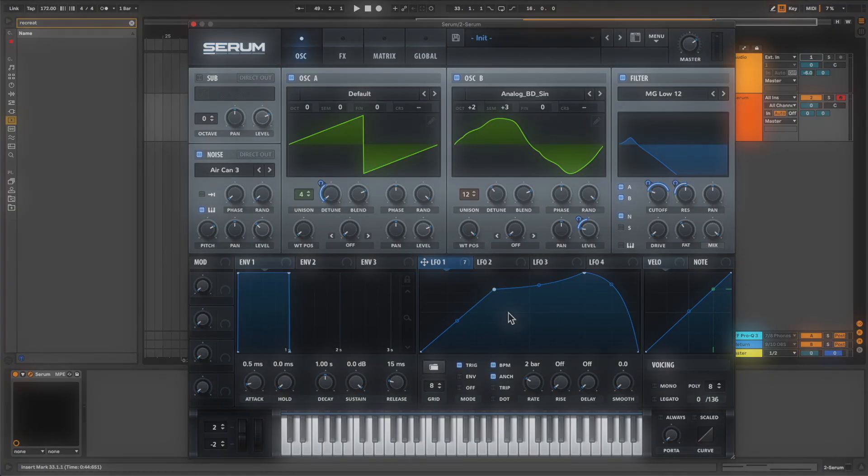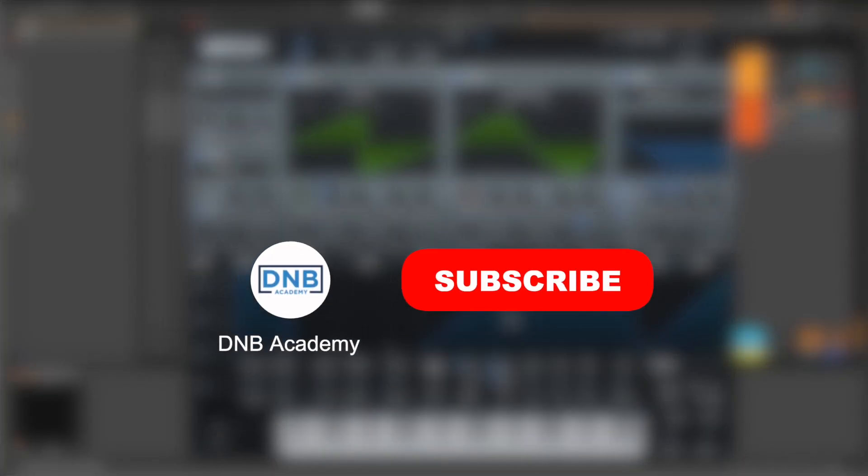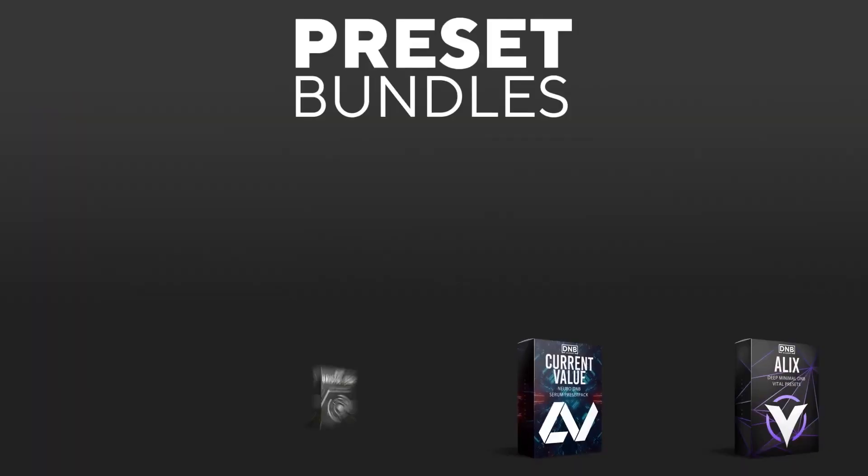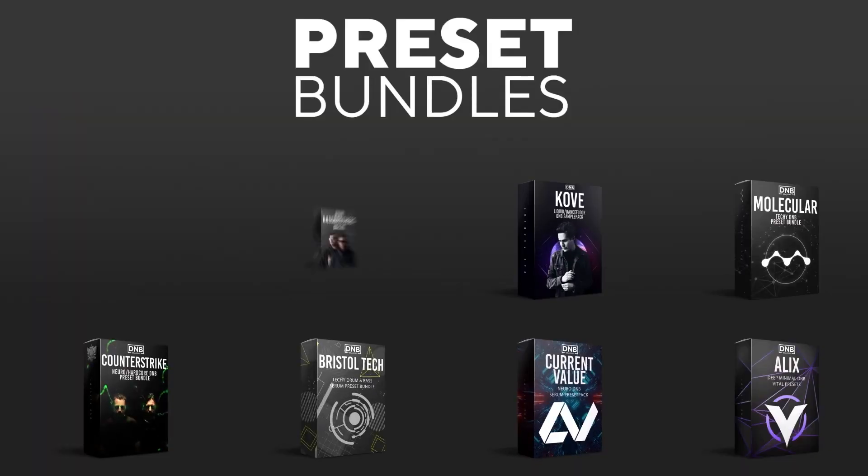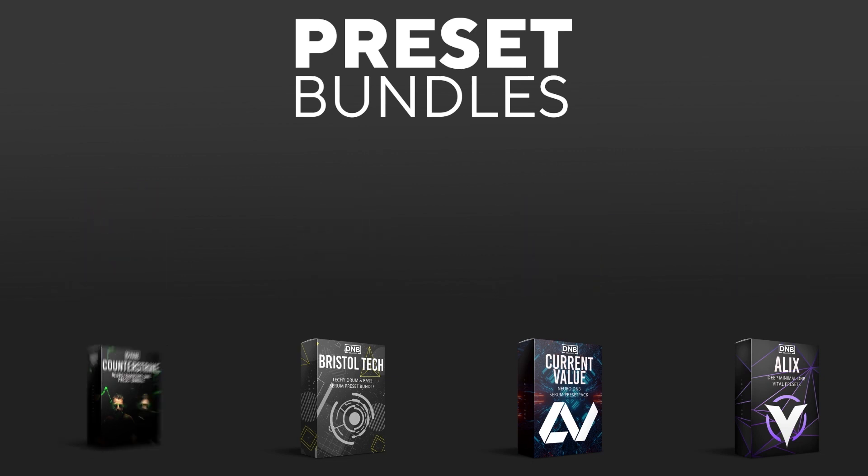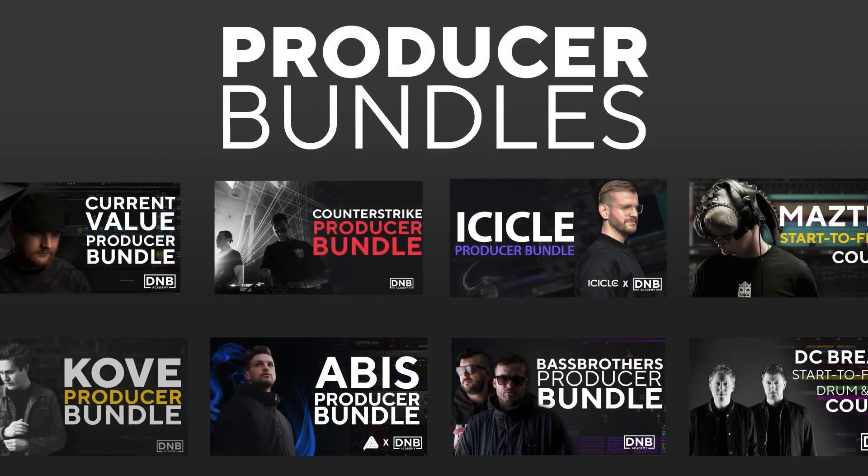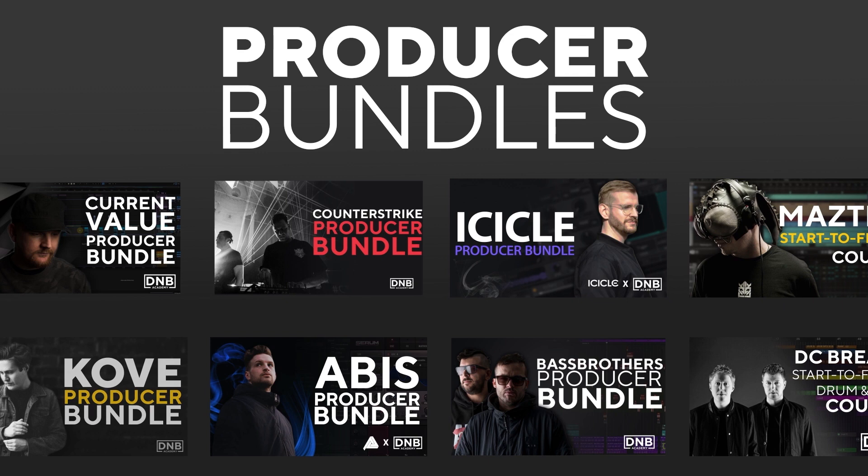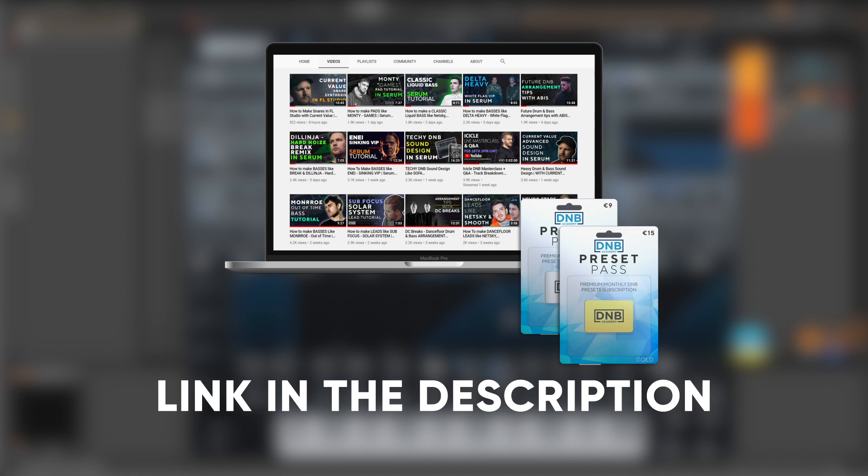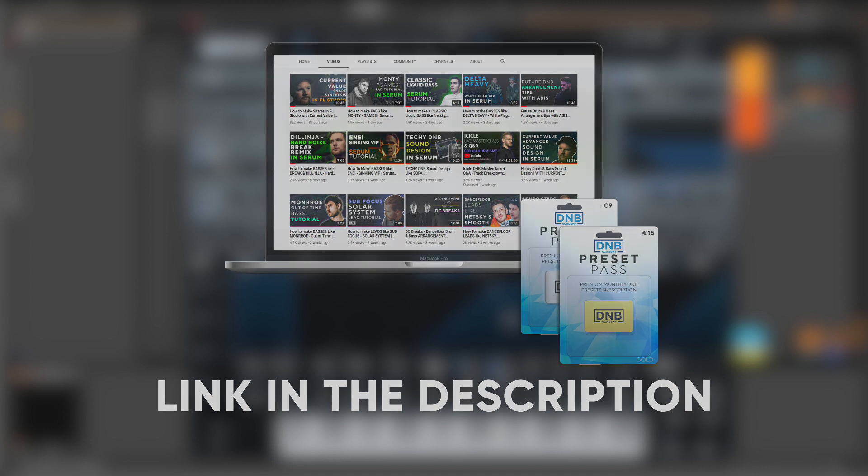So if you liked this video, make sure you get subscribed to the channel and keep notifications of our future videos. And if you want to support the channel, consider grabbing one of our products at dnbacademy.com. We have great preset packs, producer bundles made by pro artists like Icicle, CurrentValue, Abyss, Mastec and many more, showing you how to make a track from start to finish with all project files, presets, samples, etc included. And speaking about samples and presets, if you want the ones from this video, consider joining the preset packs. The link is also in the description below. So thanks for watching, I hope you have a nice day and I'll see you in the next videos.